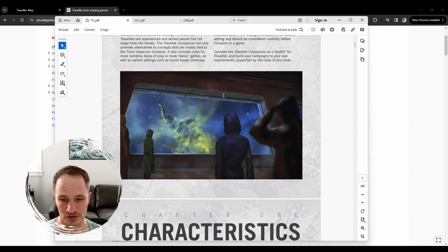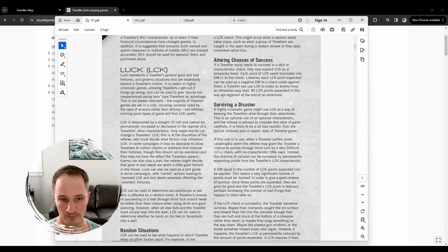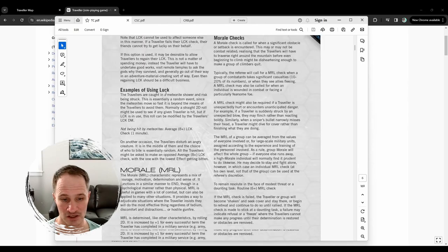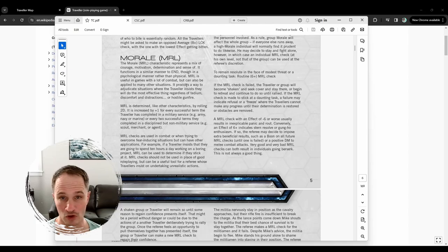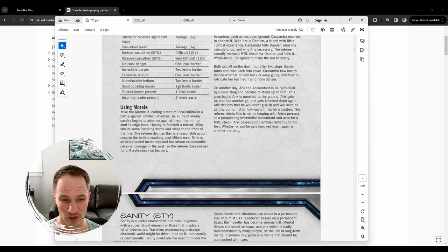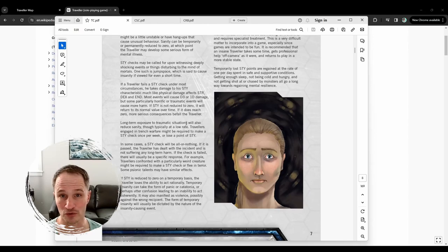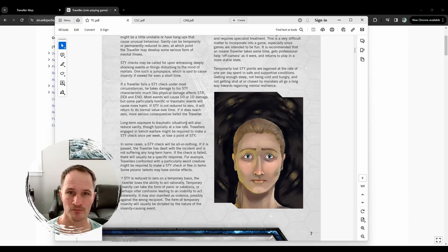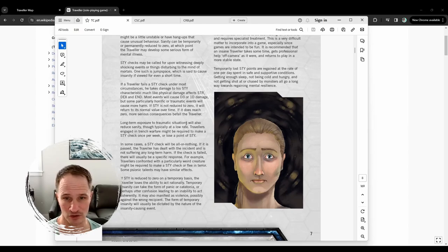Or say you wanted to do a horror game and you wanted to incorporate things like luck and sanity or morale — like Call of Cthulhu, or Mothership, where it's more horror-based and there's sanity and morale, and your characters have a breaking point when they're hiding from the xenomorph or whatever.